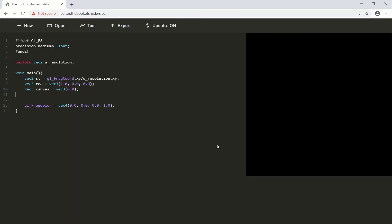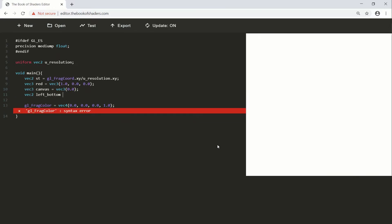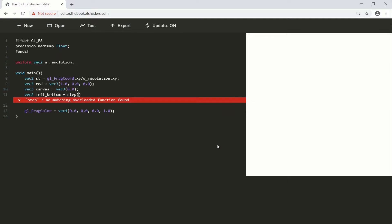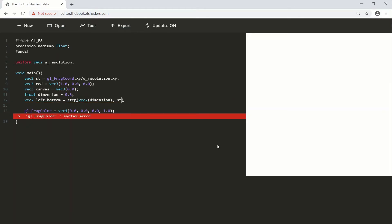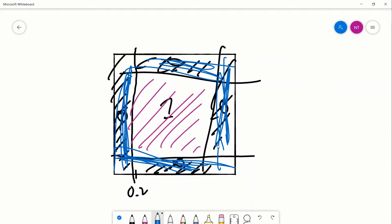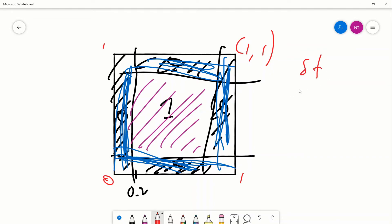We'll say vec2 left_bottom is equal to step. We'll put the dimension in a separate variable: float dimension = 0.3. So step takes vec2(dimension, dimension) and then we give it st. ST is just the coordinate system that goes from zero to one — that's our canvas. ST natively goes from zero to one.